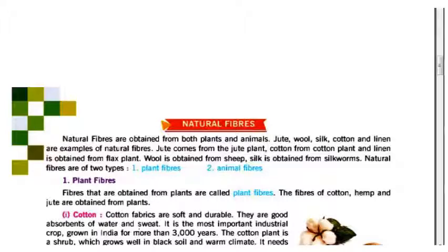Jute comes from the jute plant. Cotton comes from the cotton plant, and linen is obtained from the flax plant. Wool is obtained from sheep, and silk is obtained from the silkworm. Natural fibers are of two types: plant fibers and animal fibers.